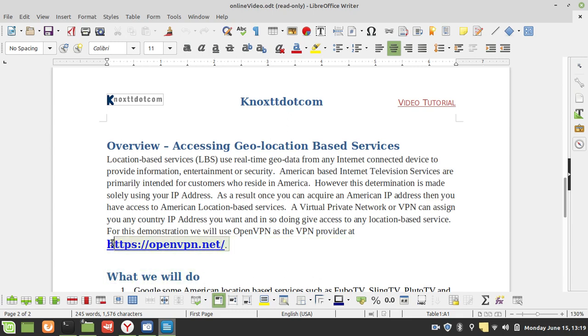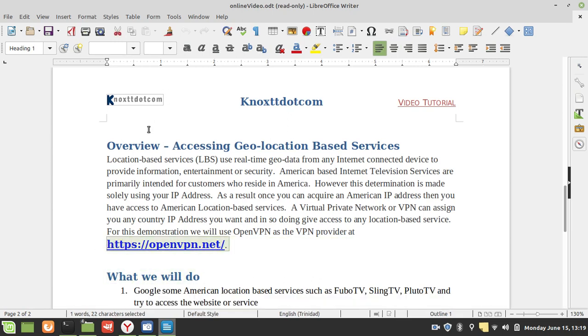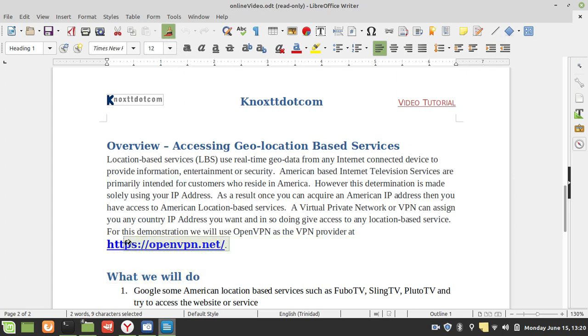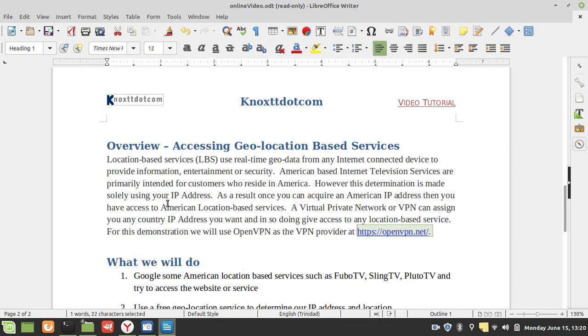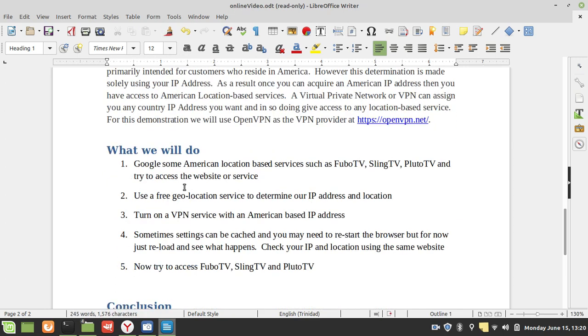Let's have a look at the steps we're going to take in today's demonstration. We're going to Google some American location-based services, and we can give examples: Fubo TV, Sling TV, Pluto TV. We're going to try to access those services.